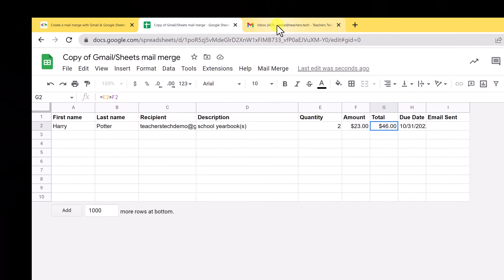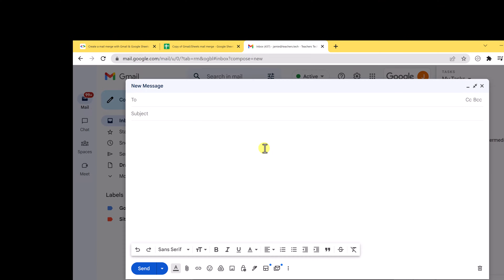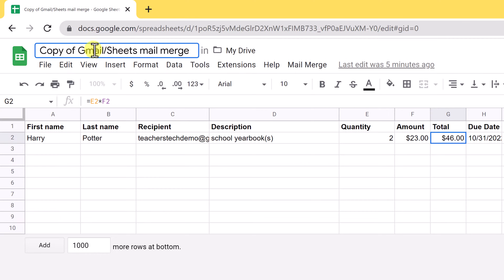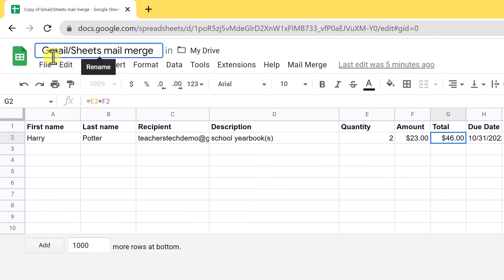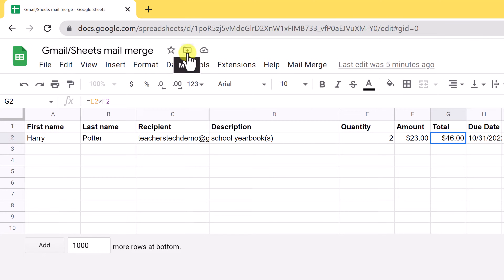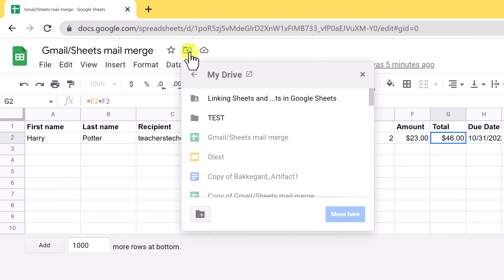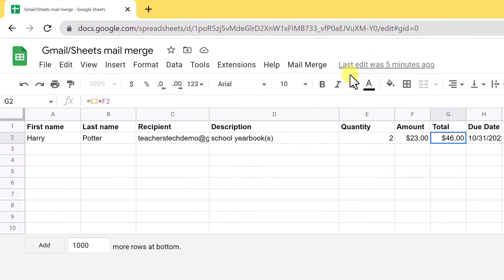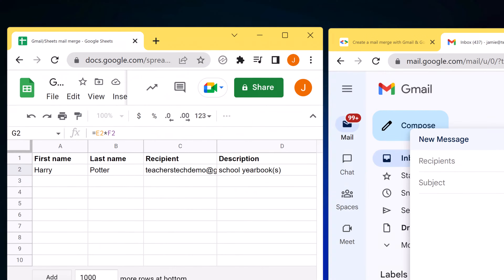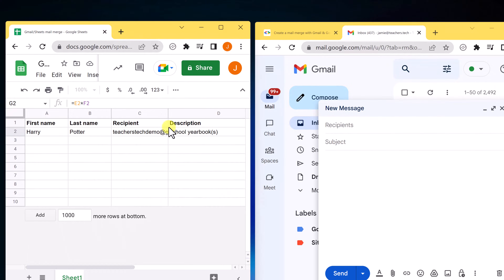I'm going to go over to Gmail — I already have a new message open — and we'll start putting in the information we need to send our bulk email. I just want to point out, with this Google Sheet you can change the name of it if you don't want it to be called Copy. You can also move it to a different folder in your Google Drive. I'm going to work side by side here — on the left I have my Google Sheets, and on the right I have a Gmail new message open.